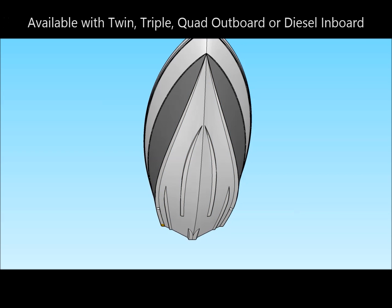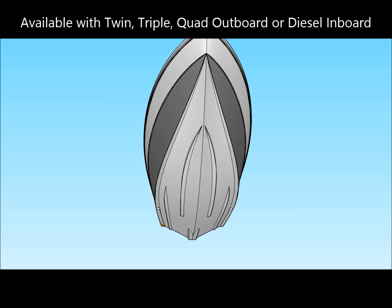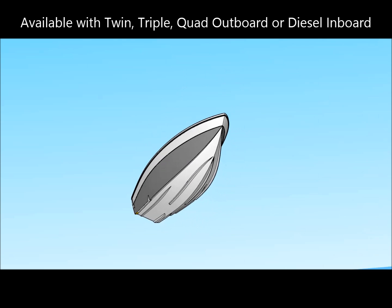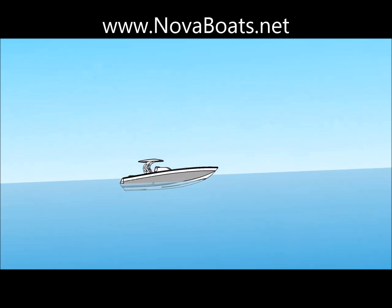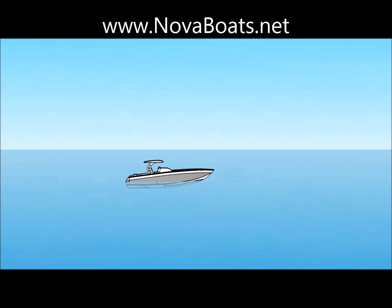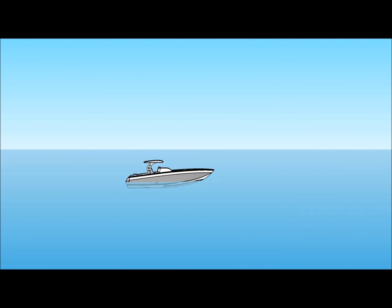Contact Nova Boats today to order your boat with patented Aquaglide technology. Visit us at www.novaboats.net.